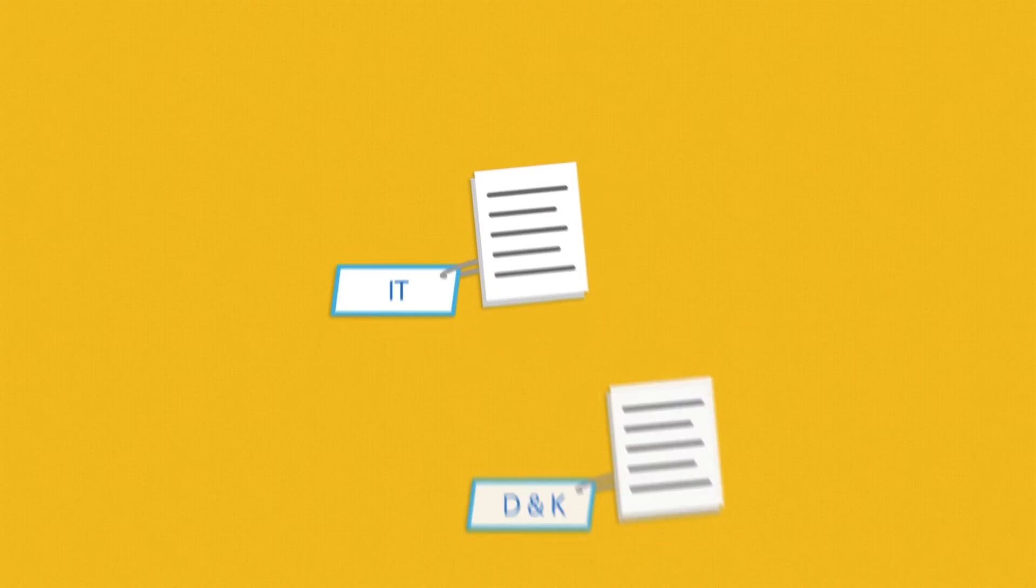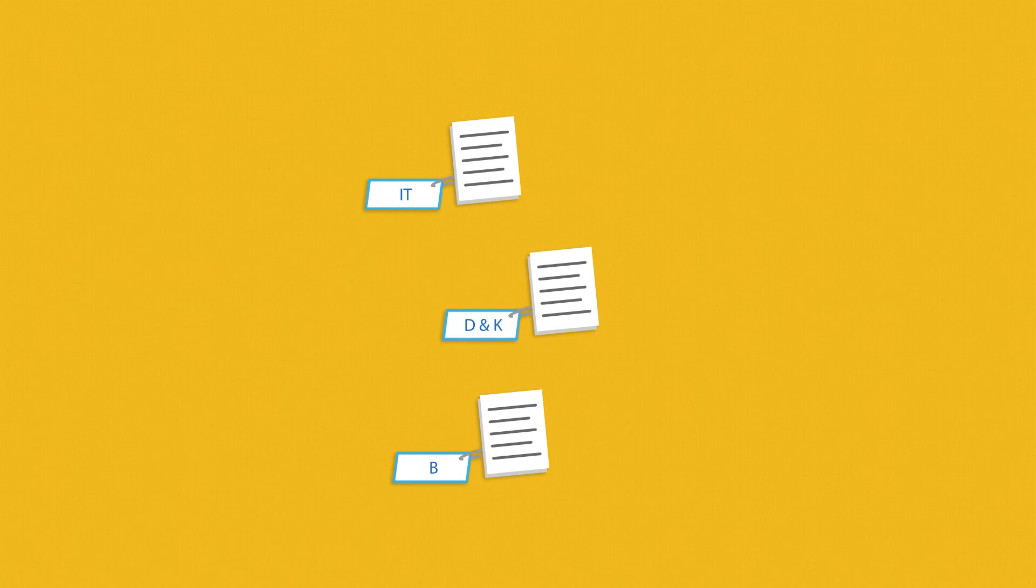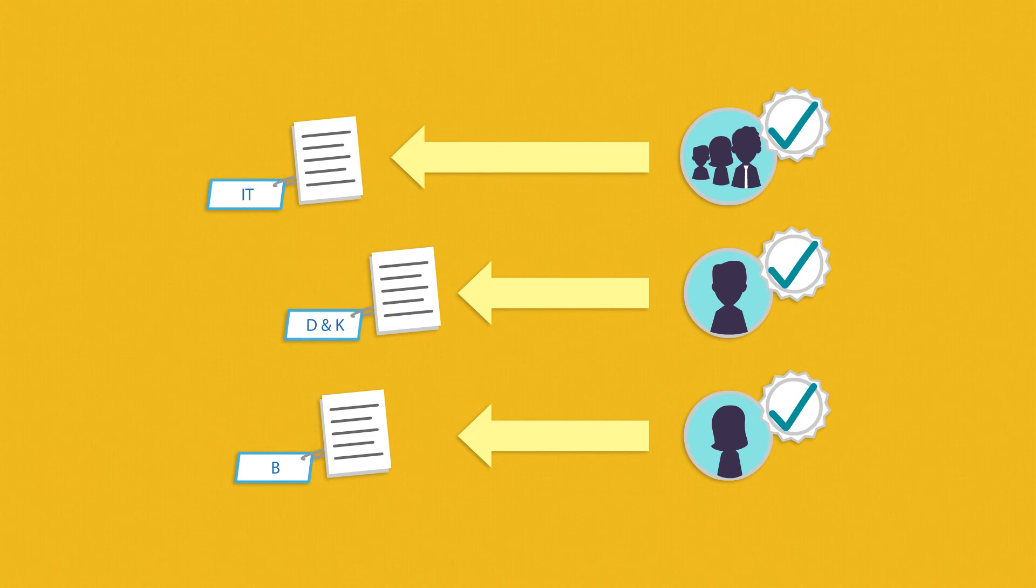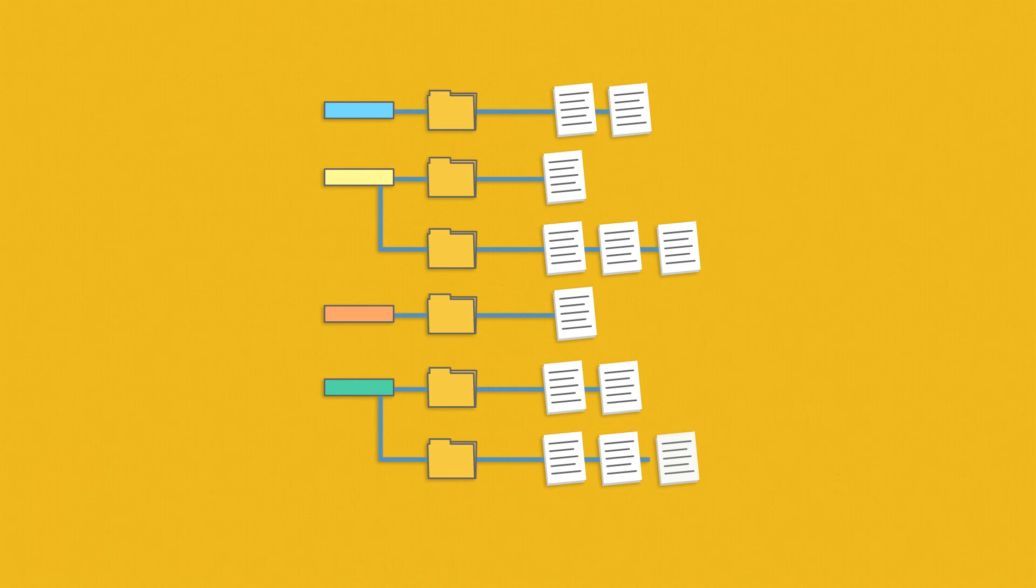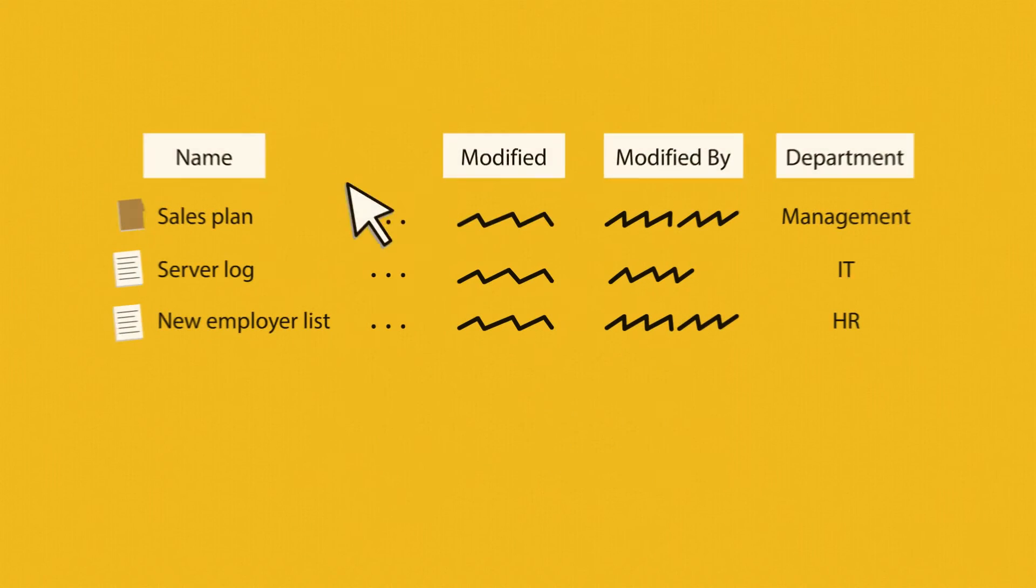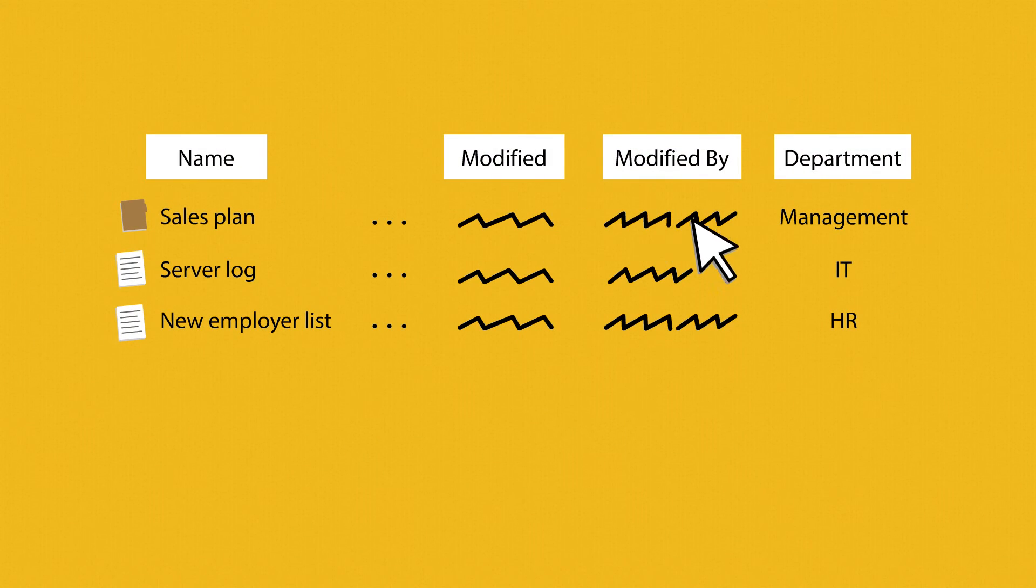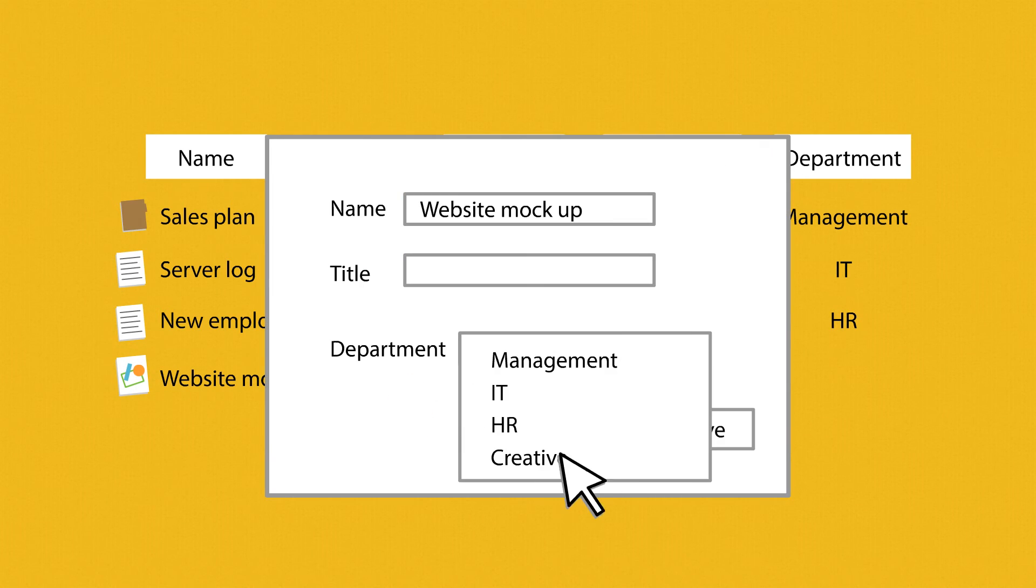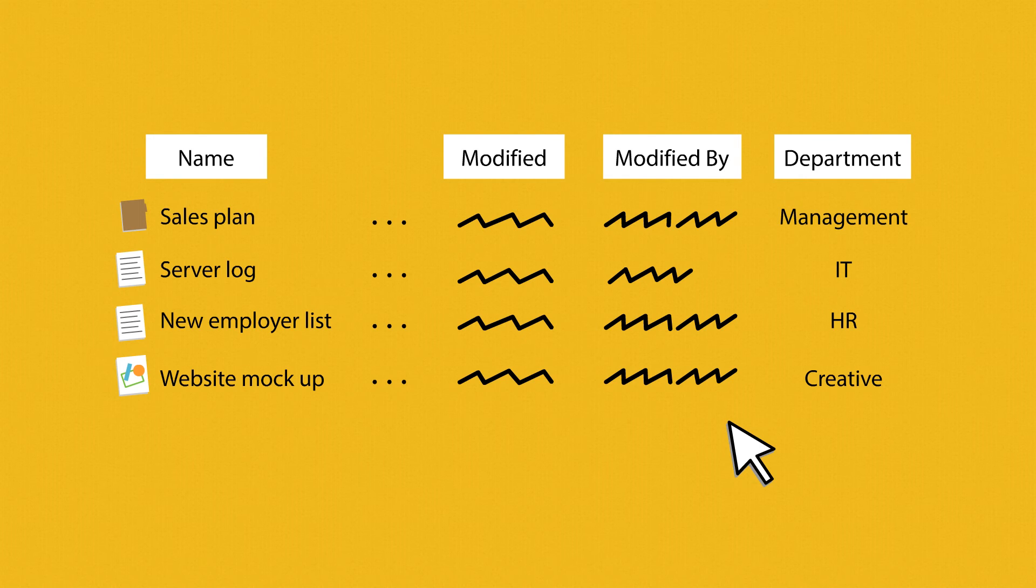Simply label your content with the right metadata, and security is automatically applied based on predefined custom rules. No need to create convoluted trees that are hard to manage. Easily control permissions with simple column values and audit access using simple, out-of-the-box sorting and filtering.